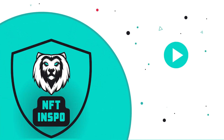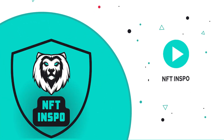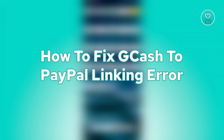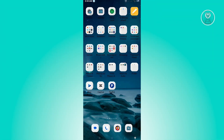Hello guys, welcome back to NFD Inspo. For today's video, we are going to show you how to fix the GCash to People linking error. So if you're having this problem while linking your GCash to People, there's actually a simple solution for this one. The first thing we have to do is ensure that all the details on both accounts actually match.